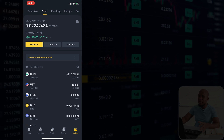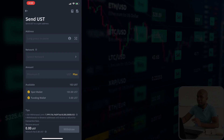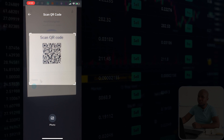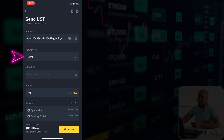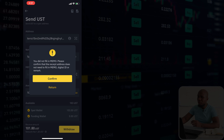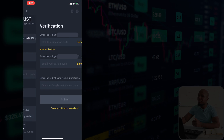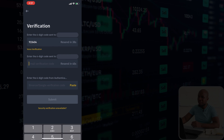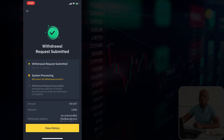The next step is to withdraw those funds. Go ahead and find the wallet address — I'll scan the QR code from the Keplr wallet, which automatically picks up the wallet address and detects that I'm using the Terra network. Then I'll select max and start the withdrawal. It asked about a memo but I'll proceed without it. Confirm — it's charging around $1.80. After verification, submit, and the withdrawal is complete. Wait a couple of minutes for the funds to reflect.